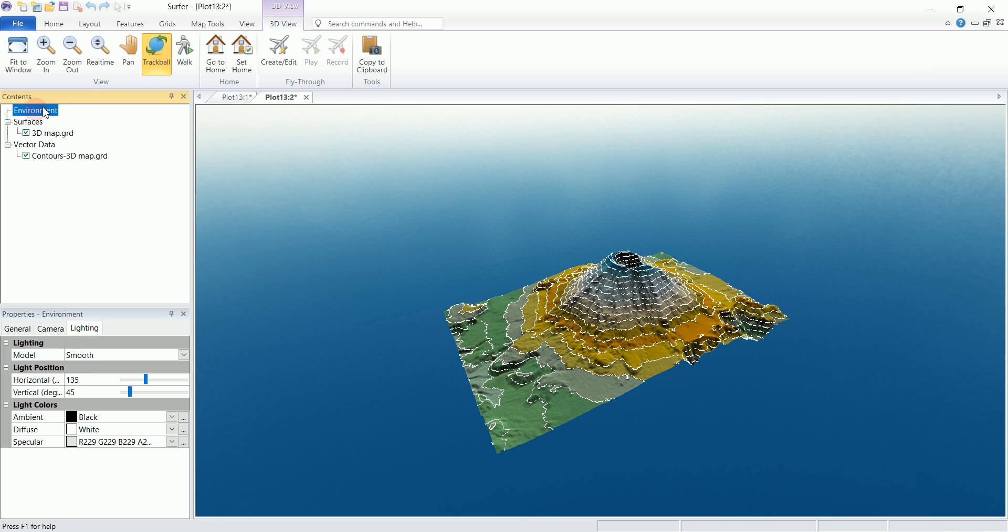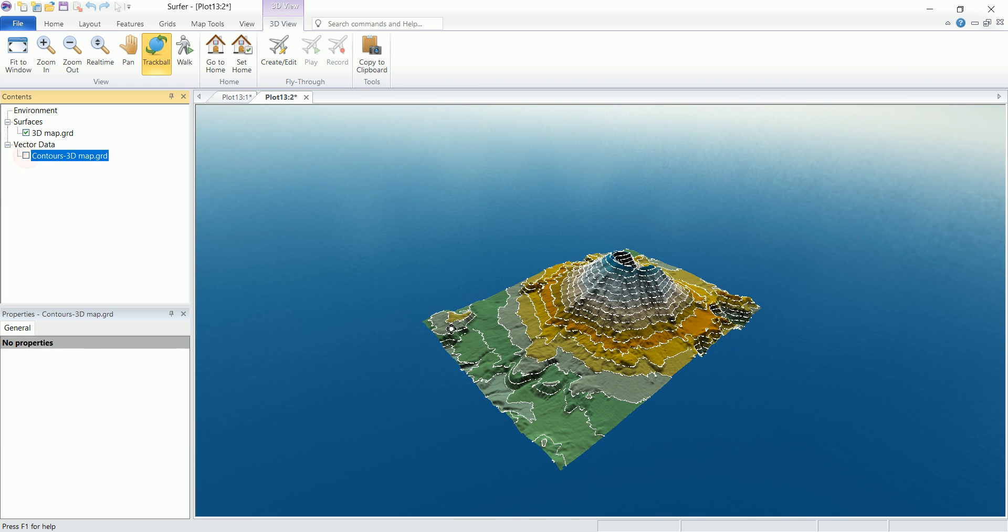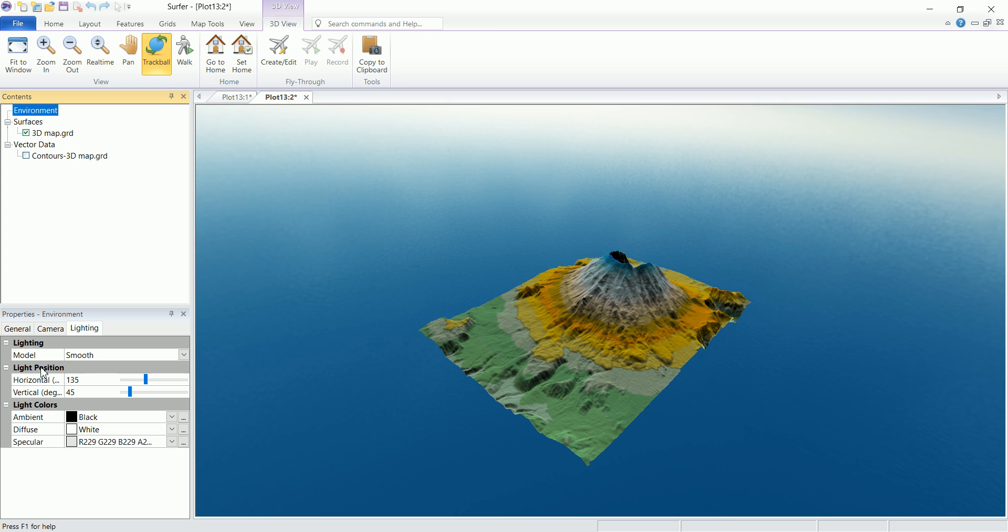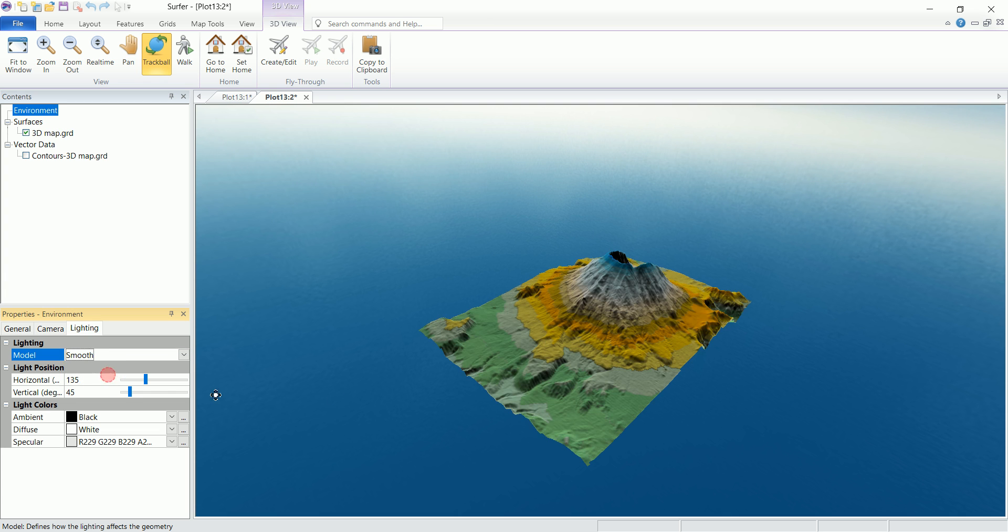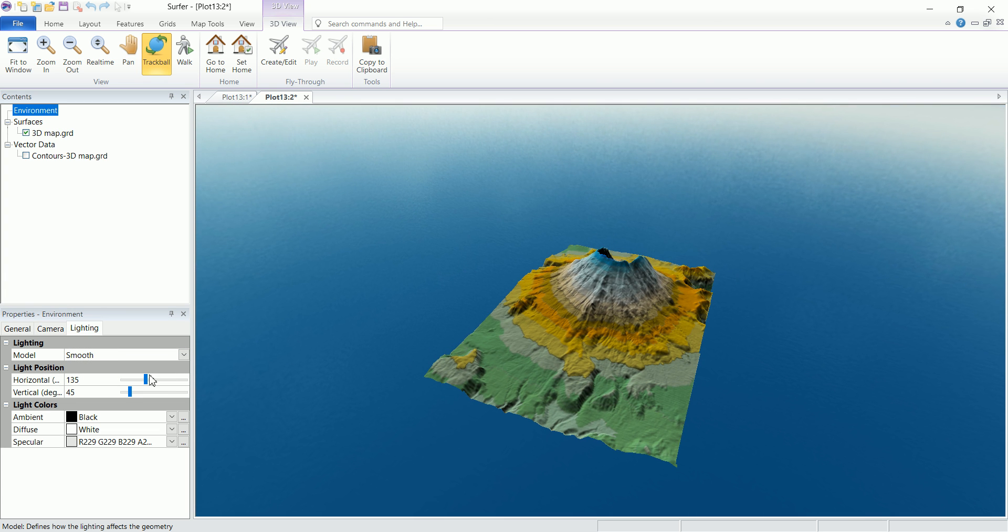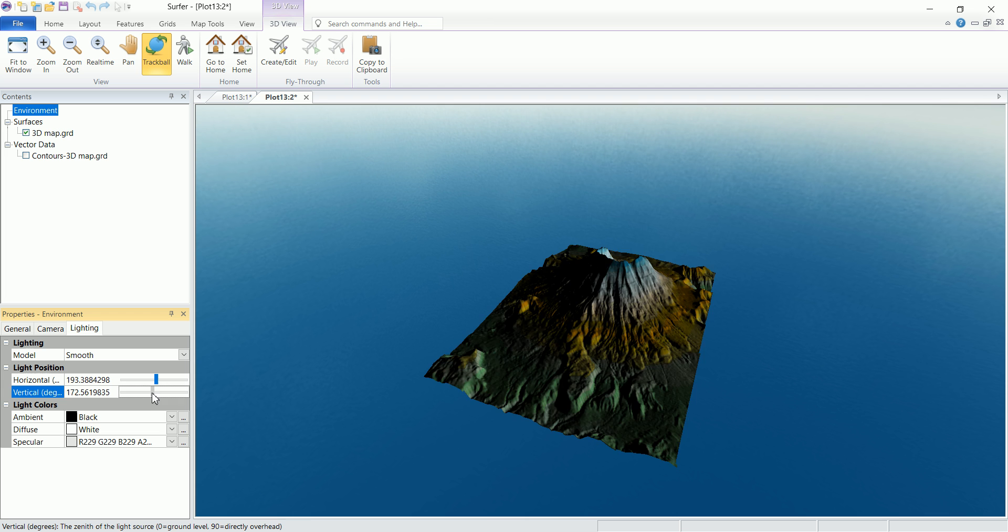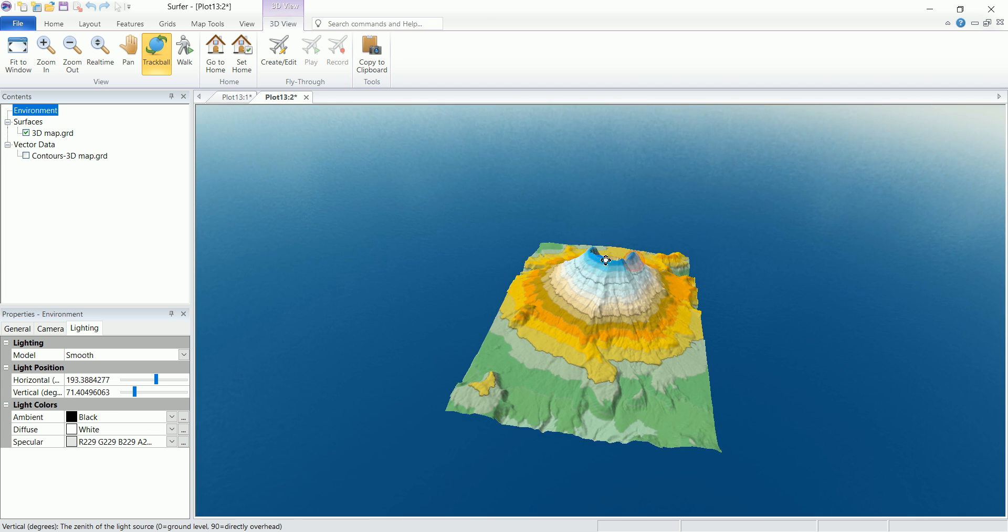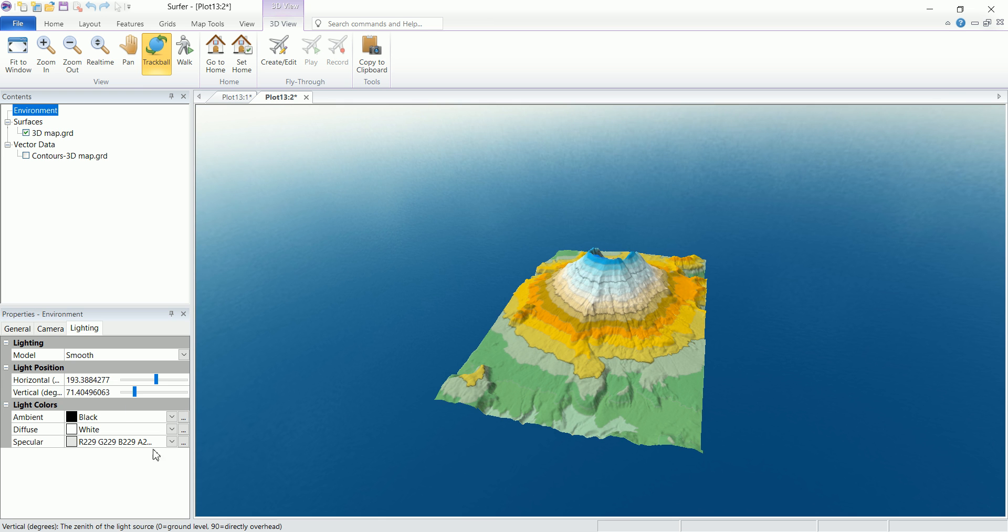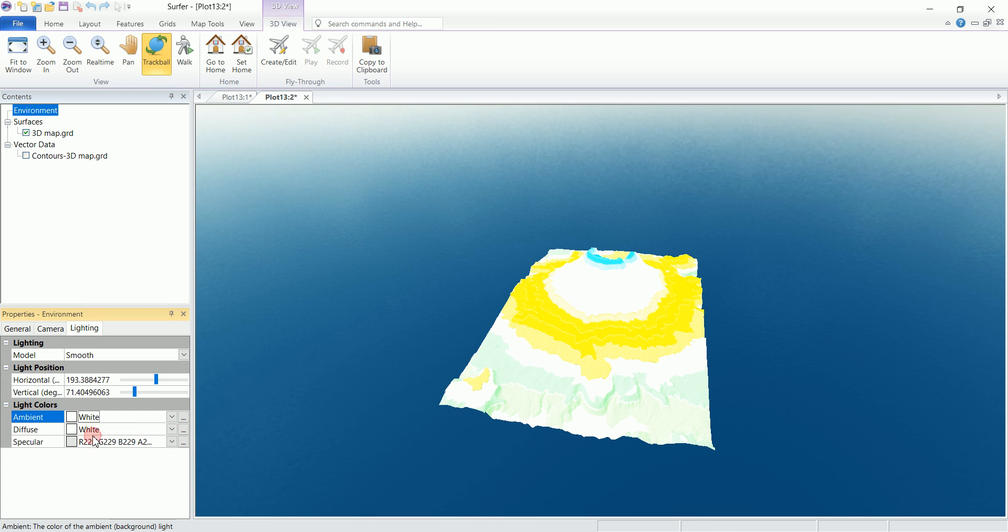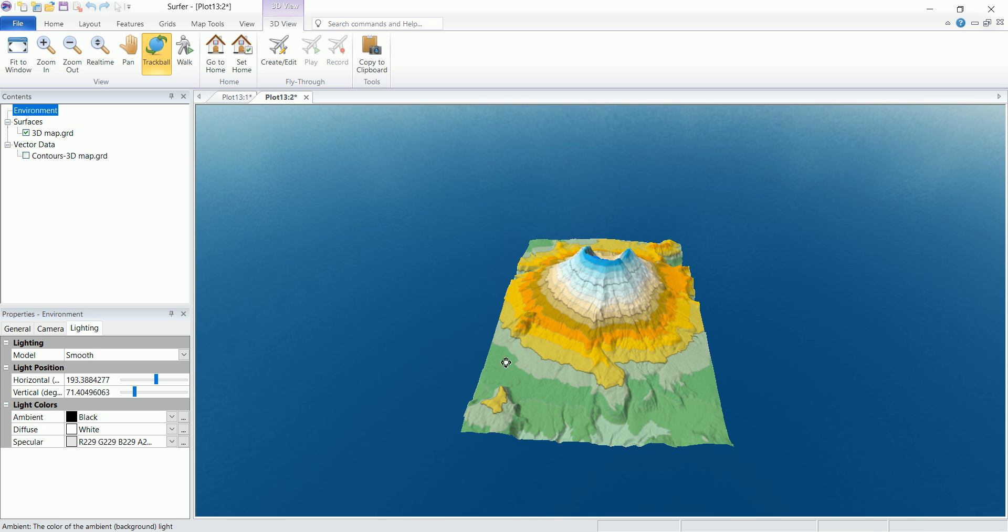Now let's pick the environment in here and you can see the different parameters that we can edit. We have the model to be smooth or flat. That changes the way this is going to be rendered. And you can also choose the light position, the same thing that we've done in the 3D surface map, whether it is horizontal or vertical. And you can also change the different colors for the light from the ambient, diffuse and specular. You can play around with these to pick up whatever color you want.